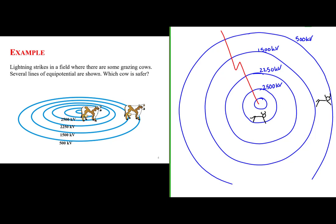Here the highest potential is right in the center where the lightning struck and decreases with distance. So if there were a positive charge deposited by the lightning, that positive charge will then begin to accelerate outward to lower and lower potential.